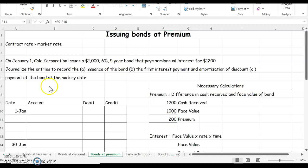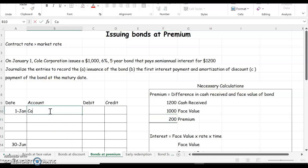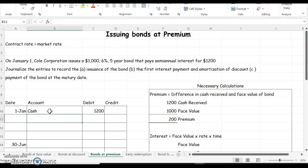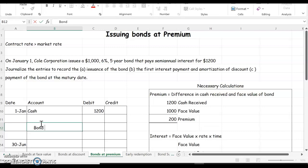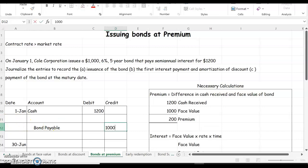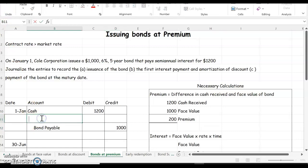So let's make our journal entry. We issue bonds to get cash, so we got cash of $1,200. I'm going to skip a line to make this a compound entry, and then I'm going to record the bond payable because we will pay them back the face value of the bond, $1,000.